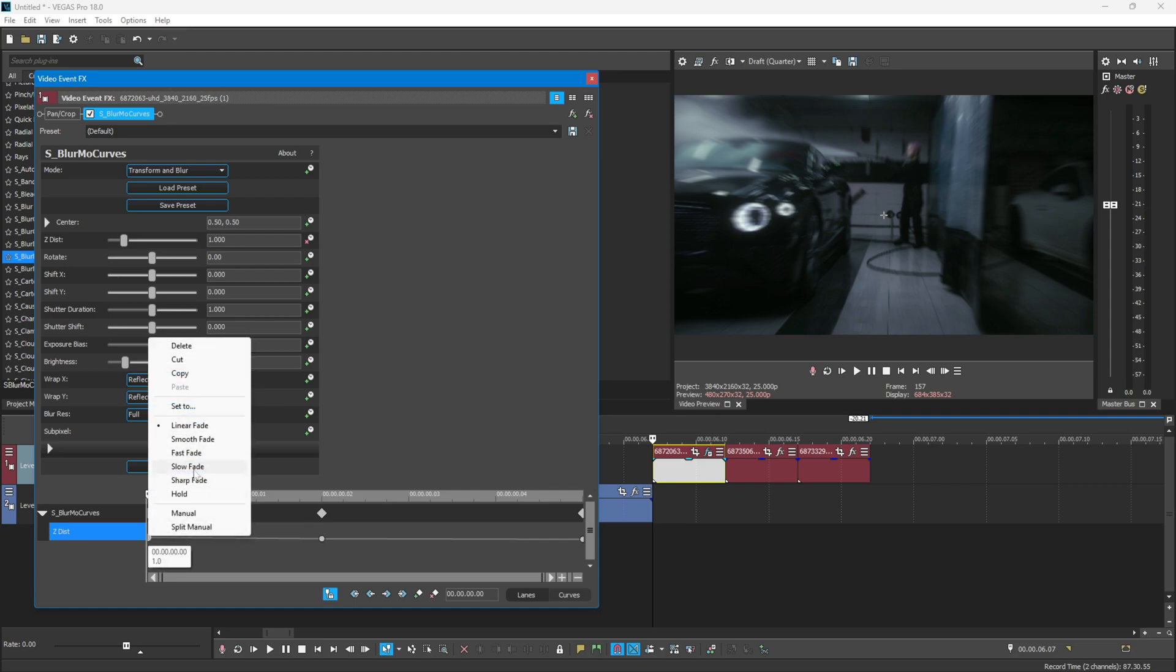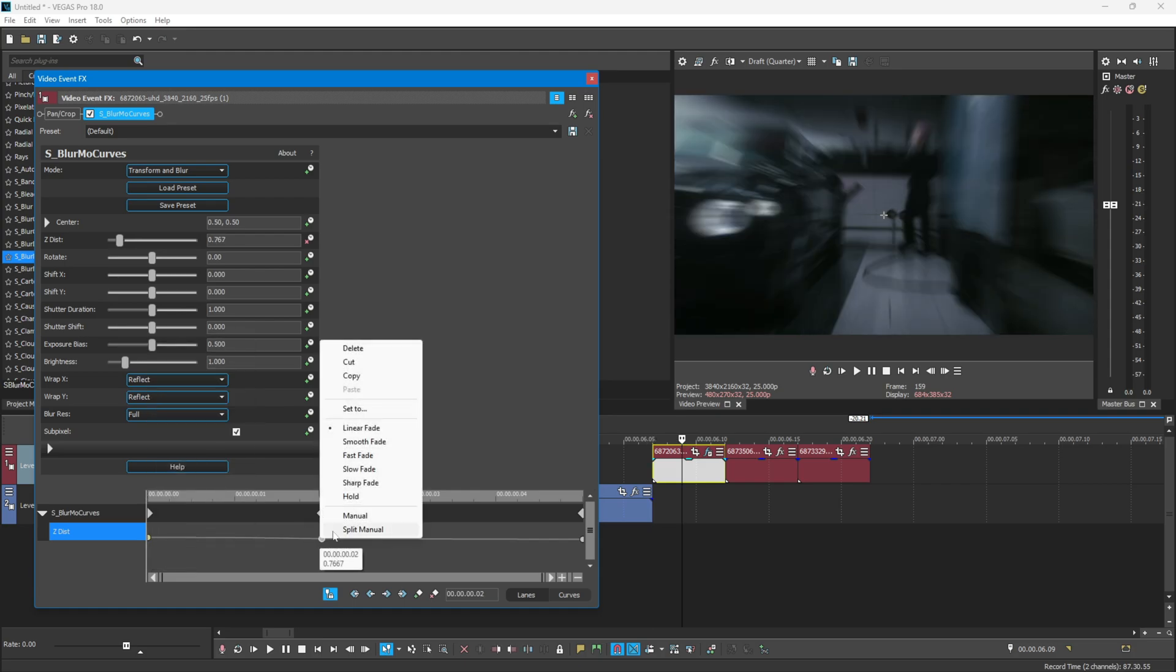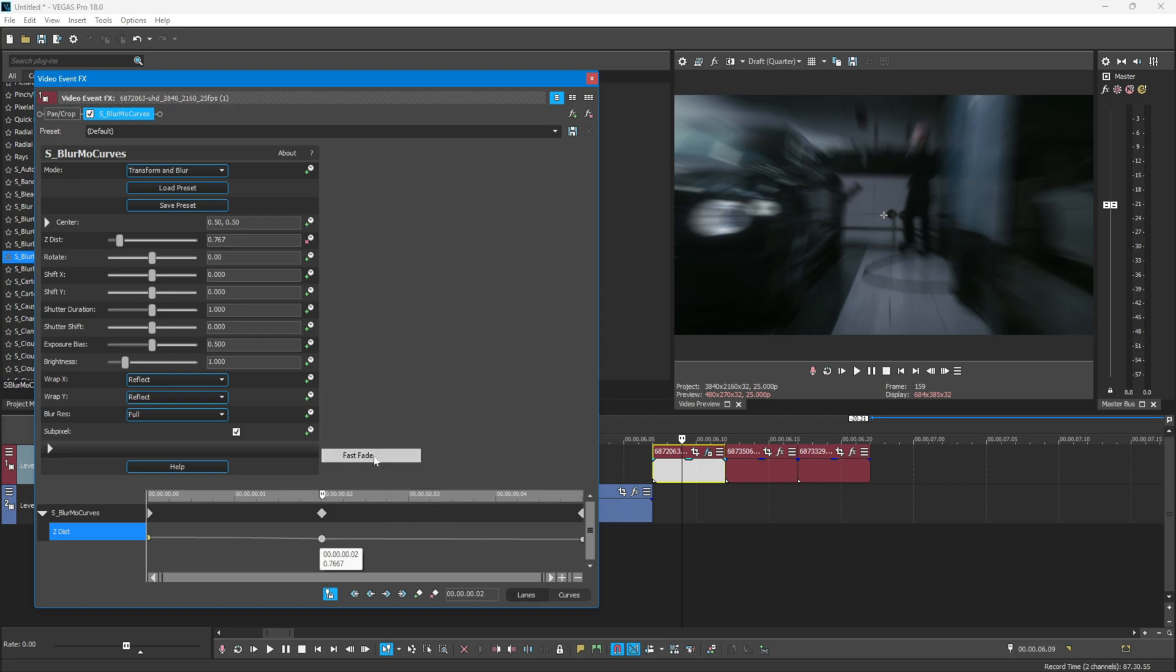Once you've done that, now set the first keyframe to Slow and the second keyframe to Fast.